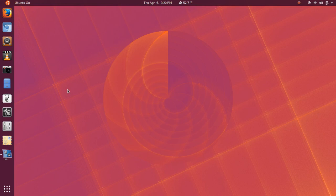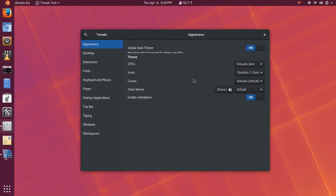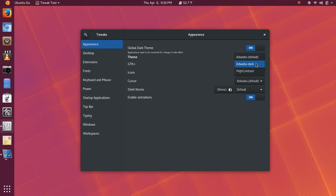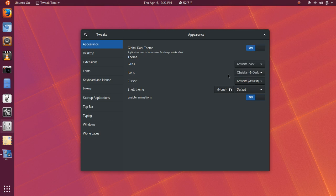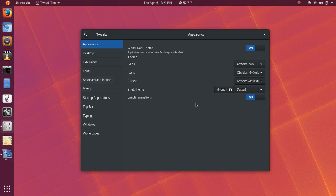Then, I went into the tweak tool and adjusted the theme. So, I turned on the global dark theme, which you see here. And under GTK, I just stuck with the default theme that you see. I may have adjusted that to dark. I believe I turned that to dark. But, I installed a new icon pack called Obsidian 1. And there is a dark and a standard for Obsidian. And it's a really nice icon set. It's the first time I've ever used it. It's certainly not flat. And it's got just a really nice, clean appearance to it.